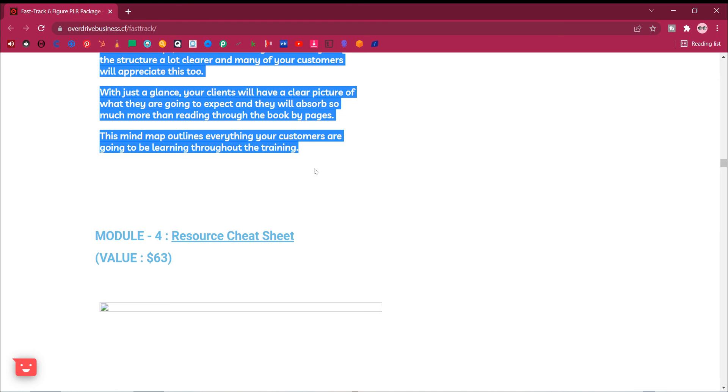Module 4, resource cheat sheet. Value, $63. In this quick resource sheet, you will get a Rolodex of all the tools, sites, software, top articles, blogs, top tips and links plus more.